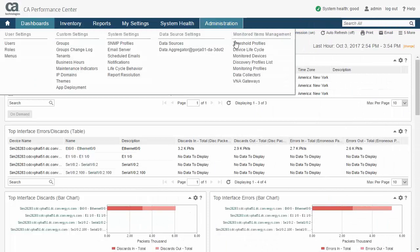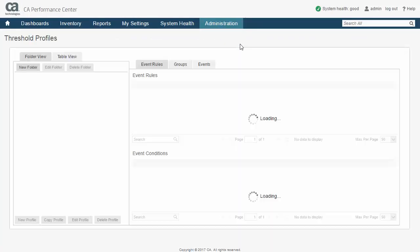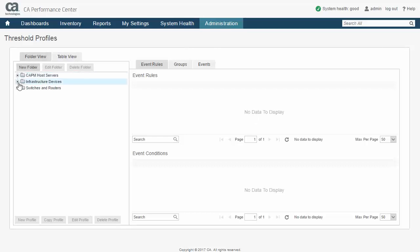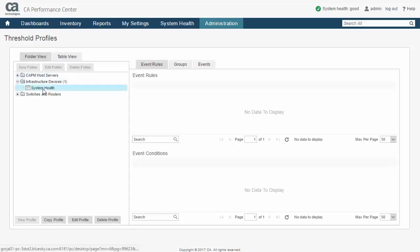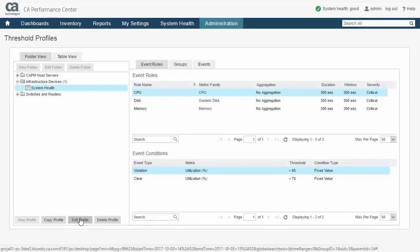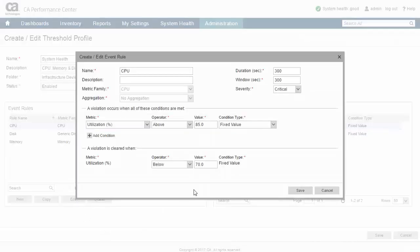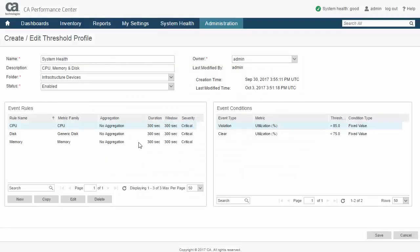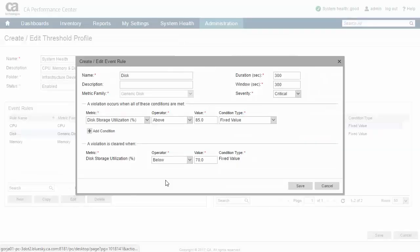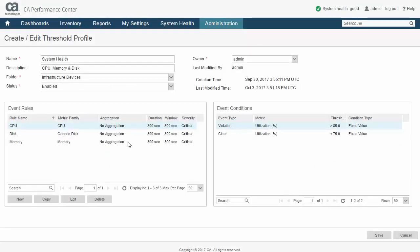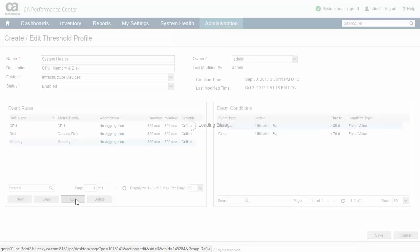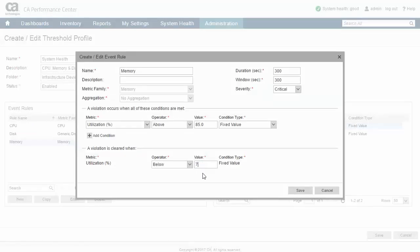Unlike monitoring profiles, threshold profiles do not combine monitoring and threshold configuration, but are designed to solely administer threshold event calculation. They define the same metrics, boundary values, and severity information of a monitoring profile event rule, but are intended to be associated with custom groups often defined explicitly for thresholding purposes. This design allows the administrator to find control over which devices and components will evaluate a given threshold, thus minimizing the resource consumption required by threshold processing. As a further safeguard, threshold calculation bandwidth is constantly monitored and a limiter kicks in should processing ever exceed a configurable percentage of the polling cycle.